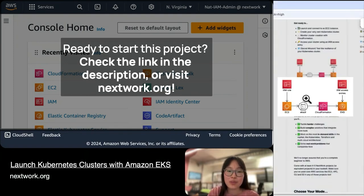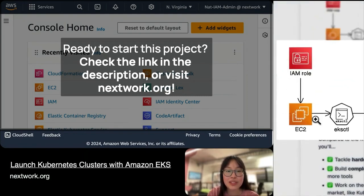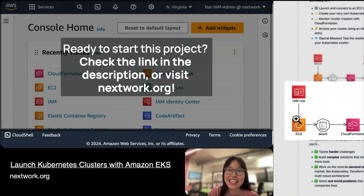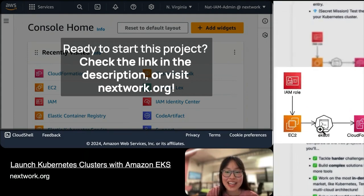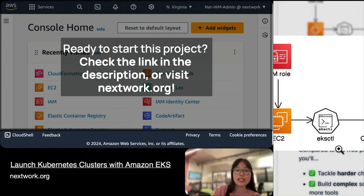Let's go through what we're going to do in this project using this diagram. First, we're going to launch and connect to an EC2 instance — that's this thing over here. Second, you're going to create your very own Kubernetes cluster, and we're going to be using a handy tool called EKSCTL for that.